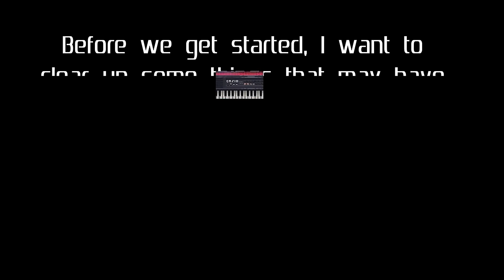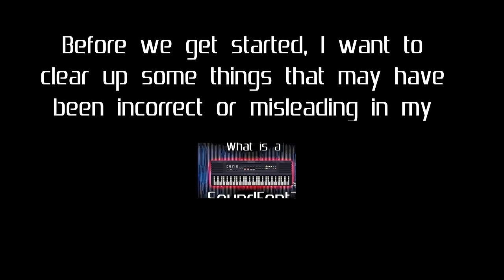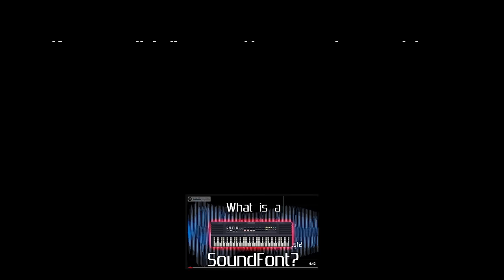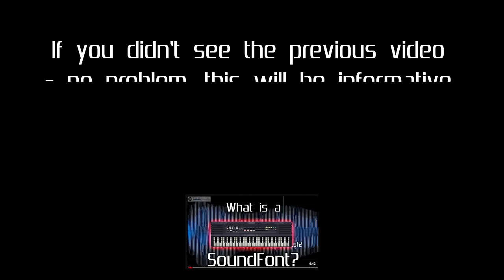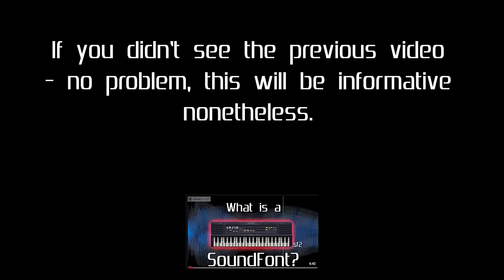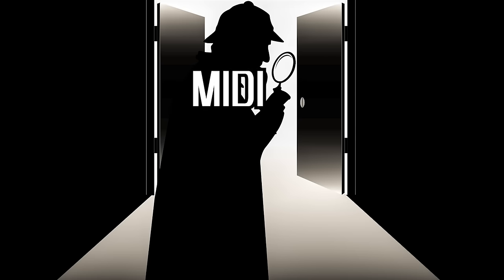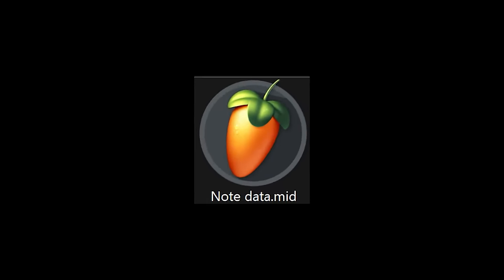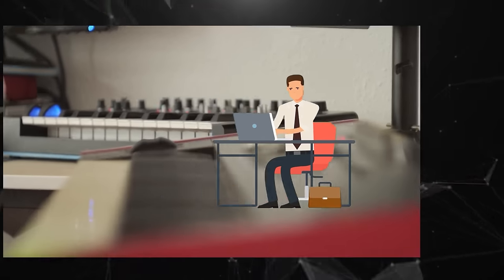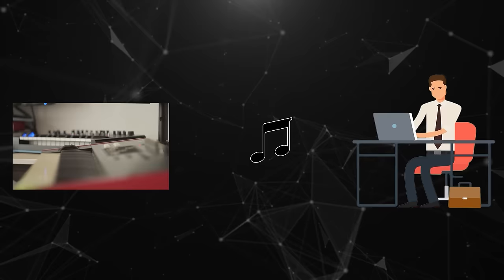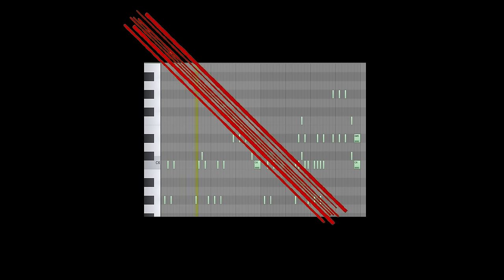Before we get started, I want to clear up some things that may have been incorrect or misleading in my previous video. If you didn't see the previous video, no problem — this will be informative nonetheless. First, to clarify the term MIDI: MIDI stands for Musical Instrument Digital Interface. It's not just a file that contains note data, but a broad standard that allows digital instruments and computers to share information with one another. The term MIDI is often used to refer to any and all sequenced music, but that's not quite correct.